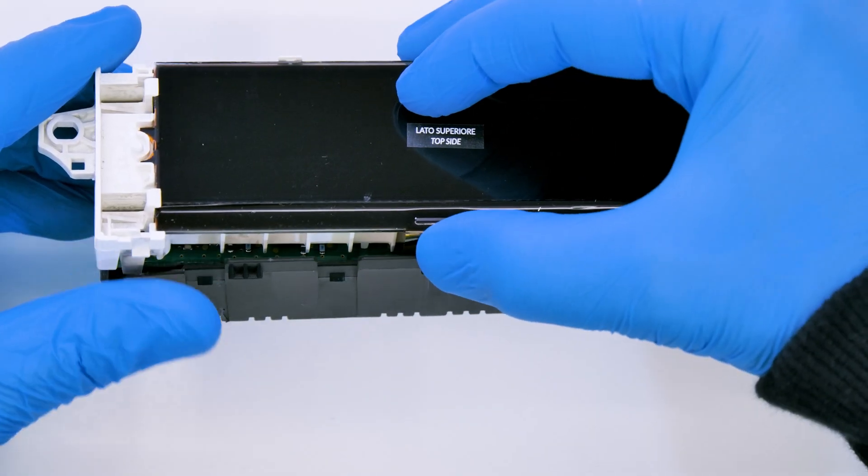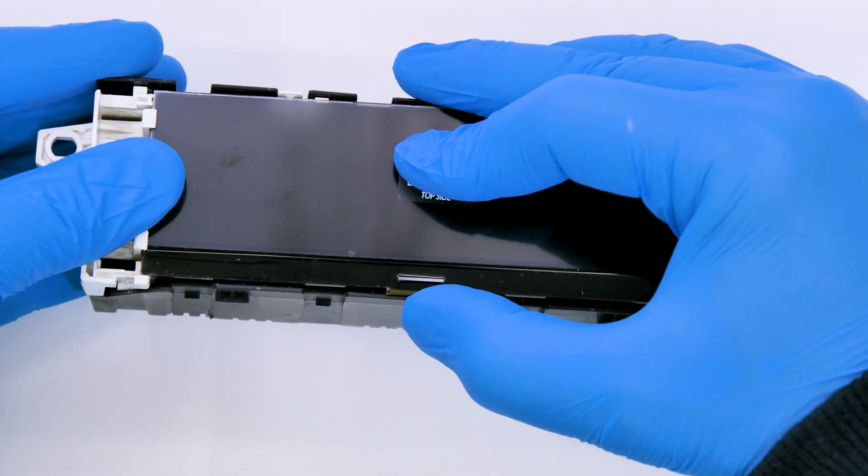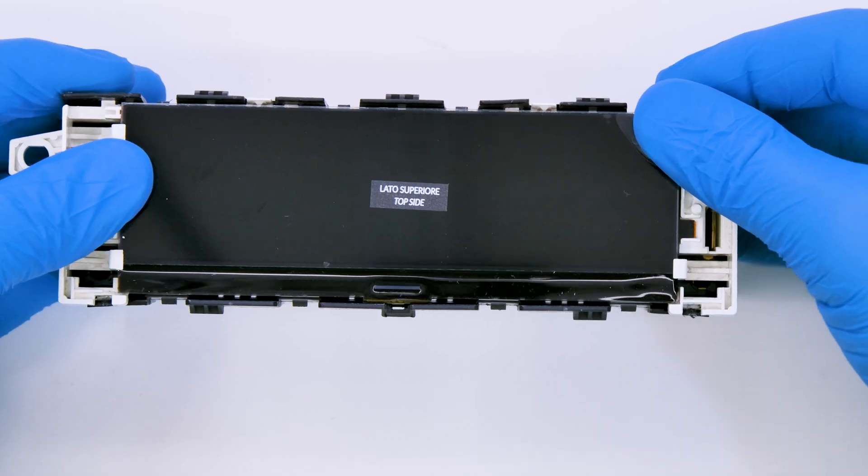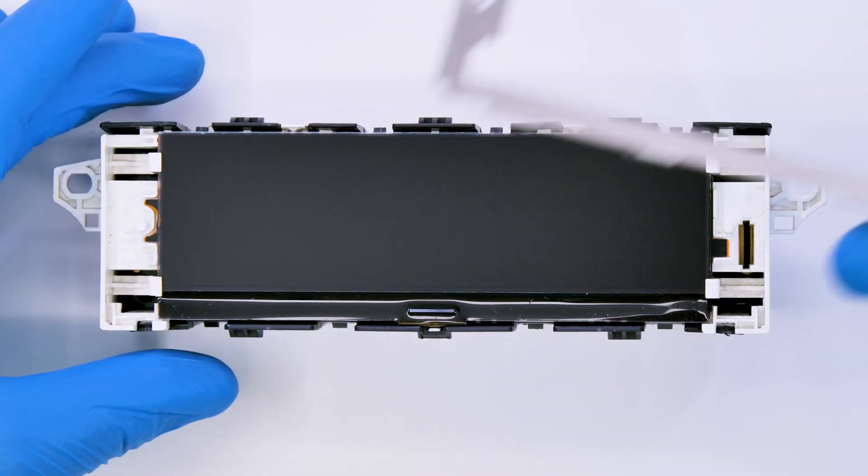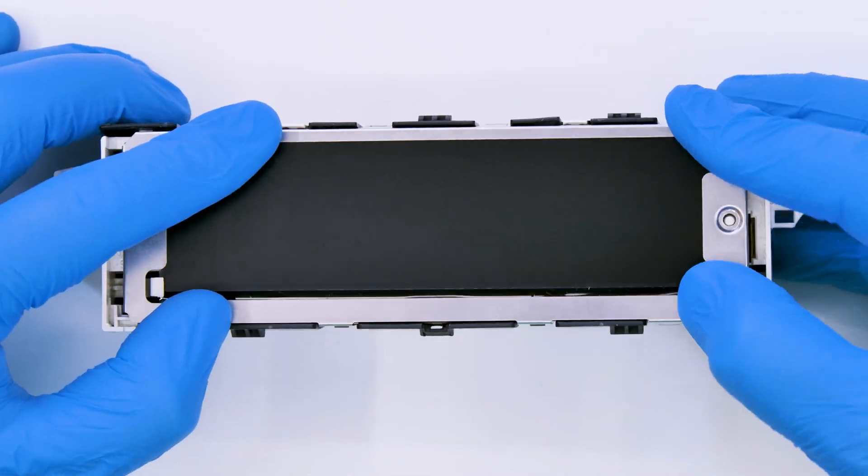Make sure not to damage the FPC, put back the module into the rear cover. Remove the front protective film and carefully fit the metal frame.